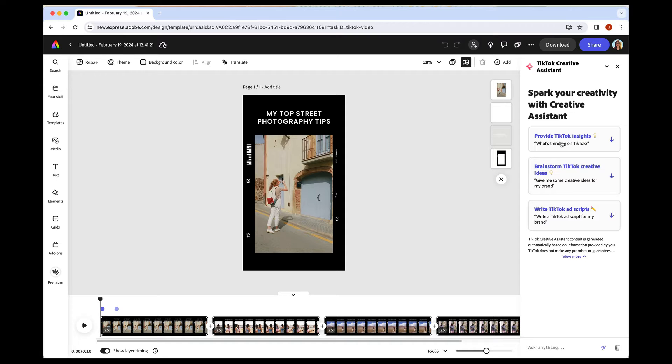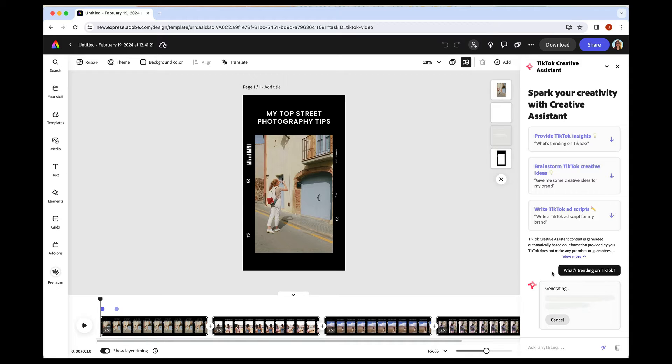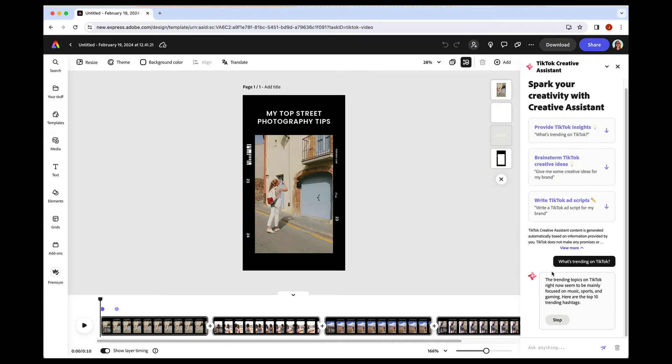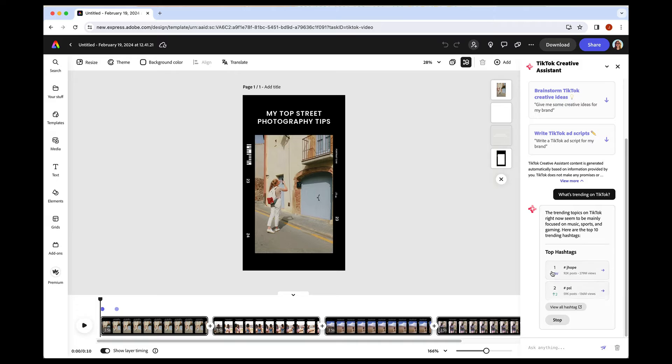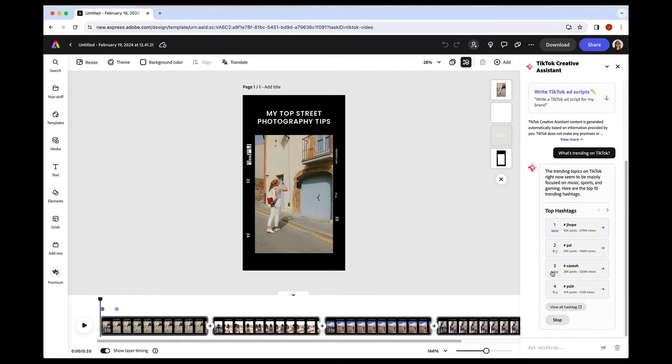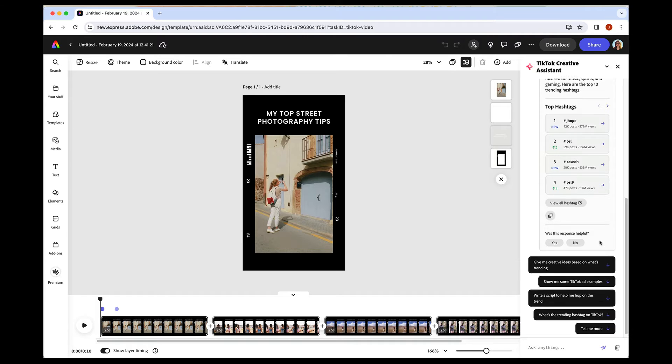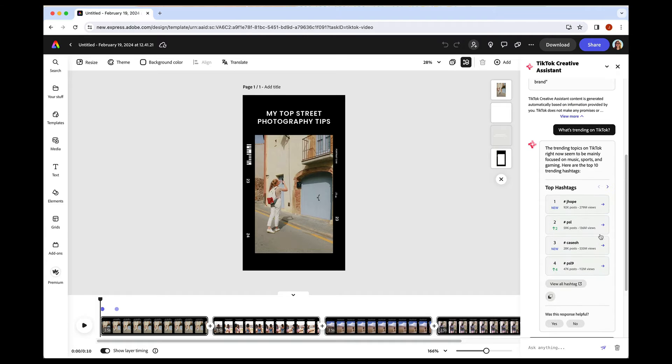Let's first ask it to provide some insights. I'm literally just clicking on it, and the Assistant is generating an answer right here of what's trending on TikTok. This Creative Assistant is also available on TikTok as well. But it's amazing that with the Adobe Express partnership, it's all right here in the same window. So you don't have to leave and search for this outside. You can do it right in your project.